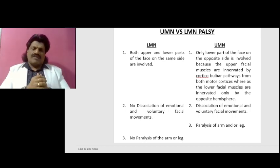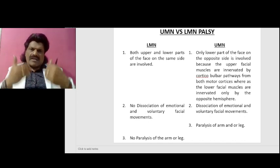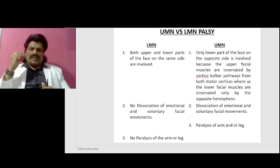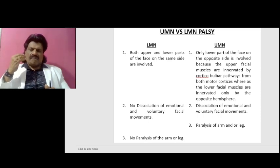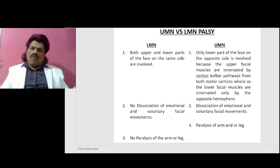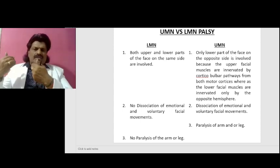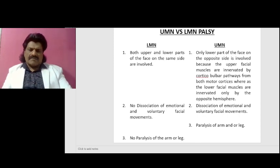If it is an LMN facial palsy, since it is the final pathway, both emotional and voluntary movements are involved. The third point is that in LMN facial palsy there is no paralysis of the arm or leg, whereas if it is a UMN lesion there is paralysis of the opposite arm and leg.